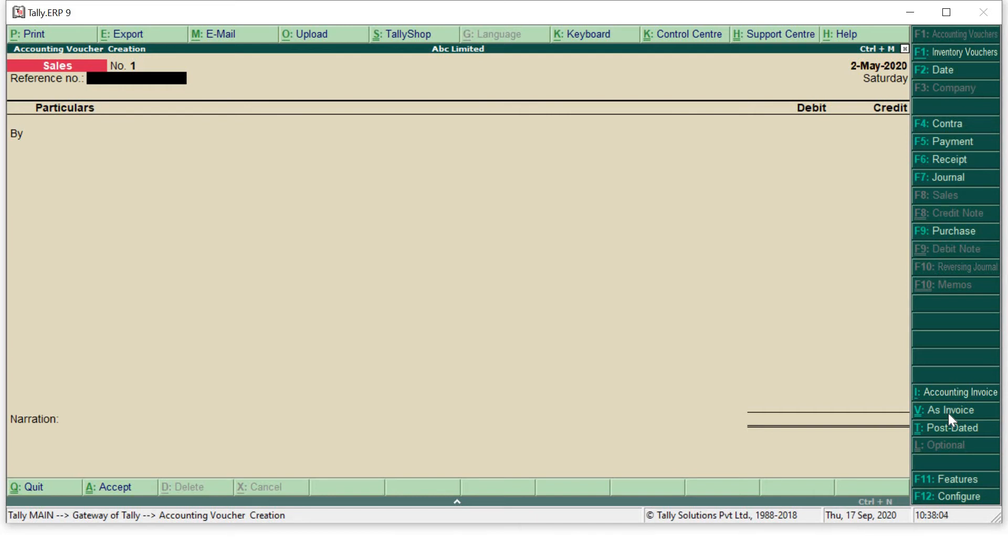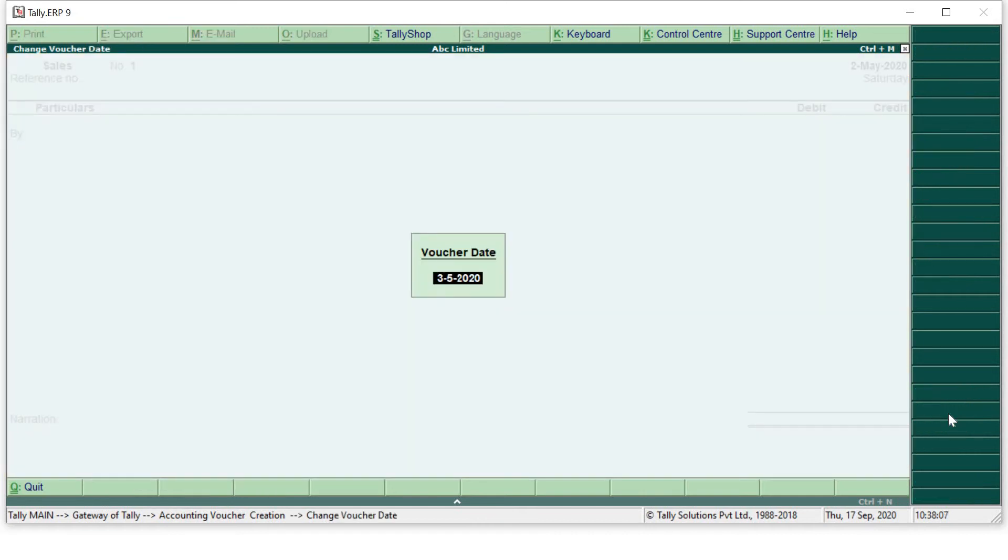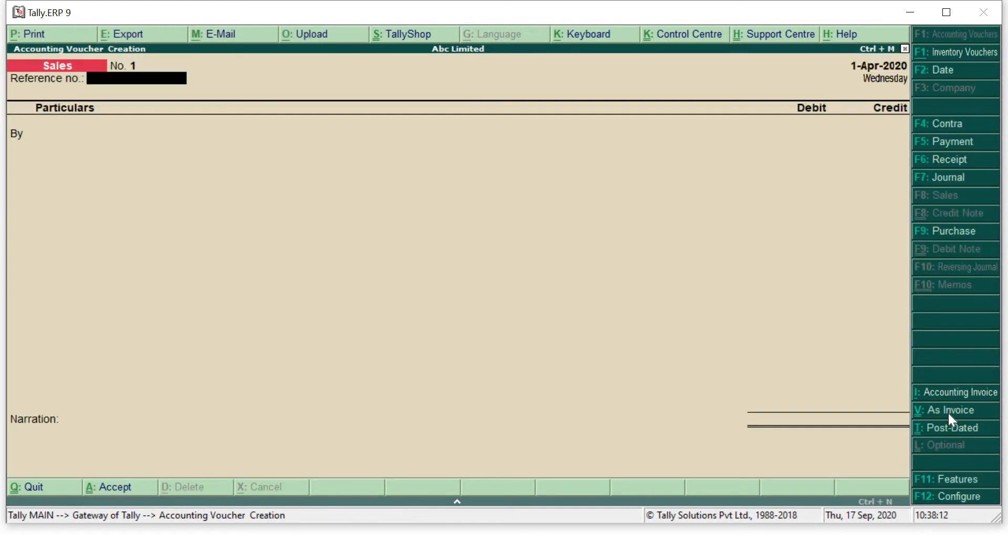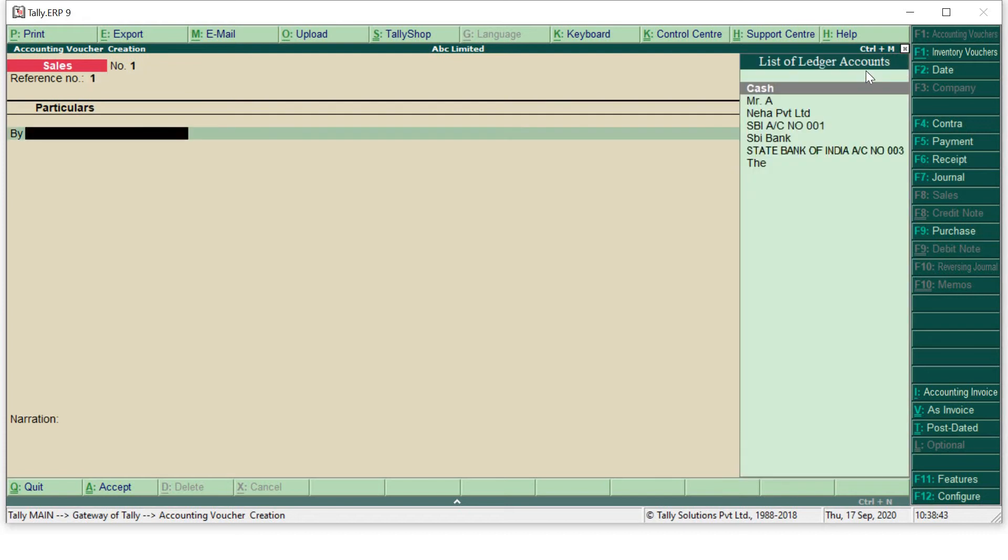When you press as voucher, this will be your voucher method in sales. Now we have to make the entry. First of all, change the date. A shortcut key to change the date is F2. We will assume that this transaction happened on 1st April. Yes, so my date has been edited. Now reference number - reference number is also known as invoice number. When you take anything from any party or you give the invoice, always the reference number has been mentioned. I will assume that this is my first sale of this current year, so I will give reference number as 1.